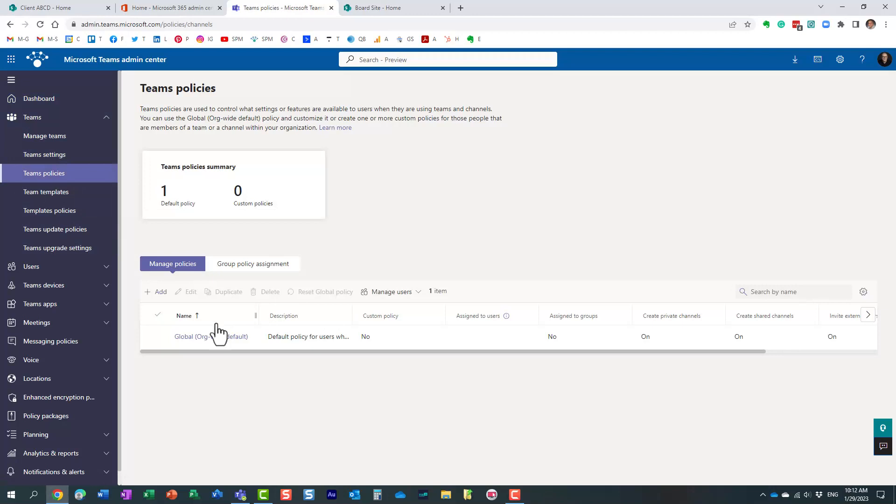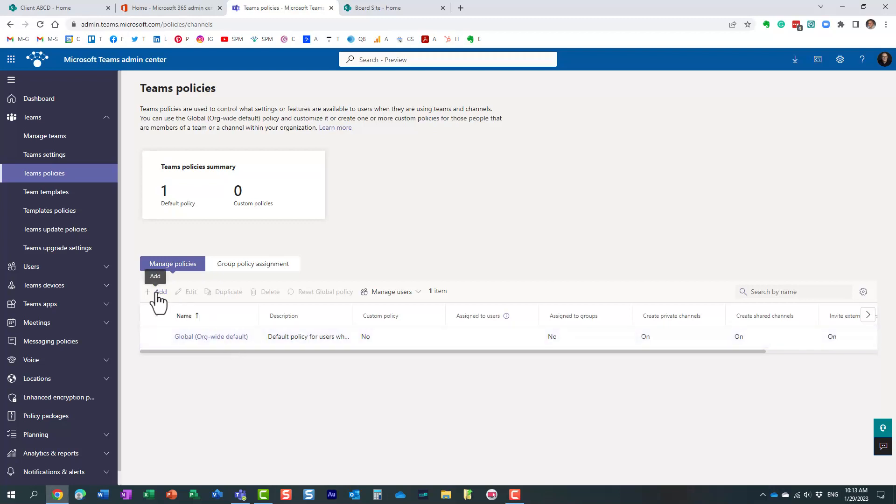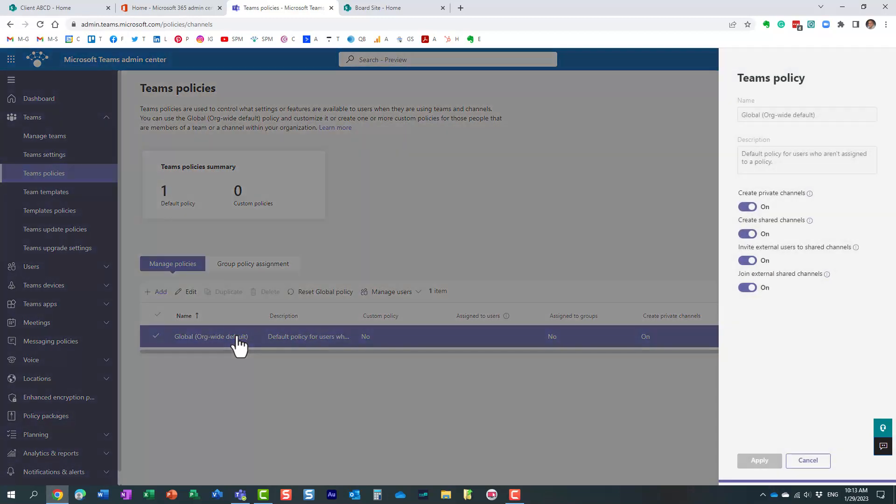By default, you only have one policy called orgwide. You can actually tweak it or you can create your own policy. But for the purpose of this video, let's just tweak this one. You just click on the default orgwide policy.